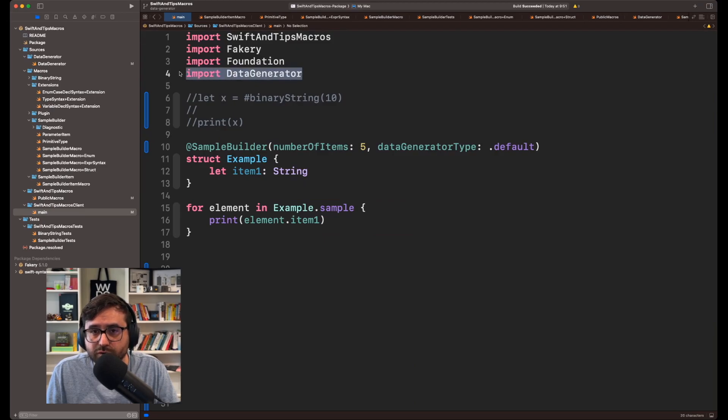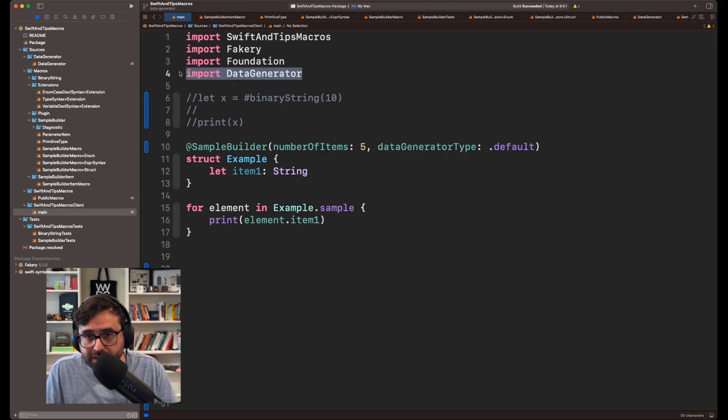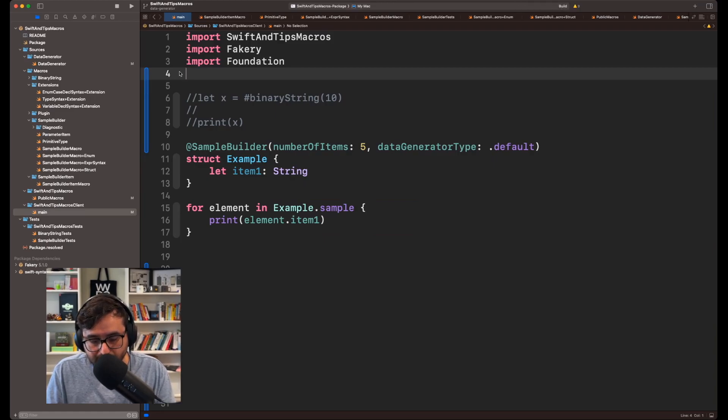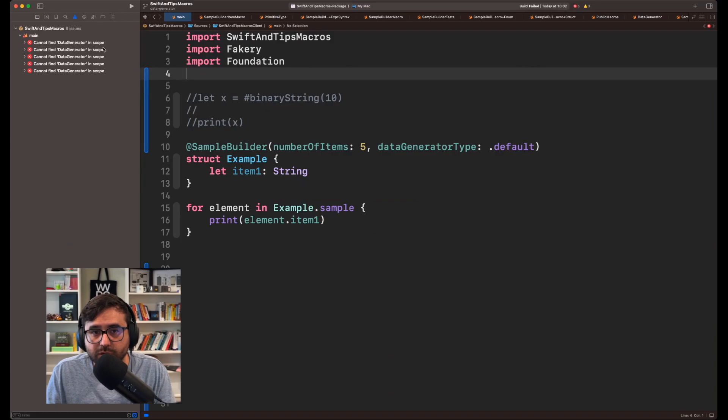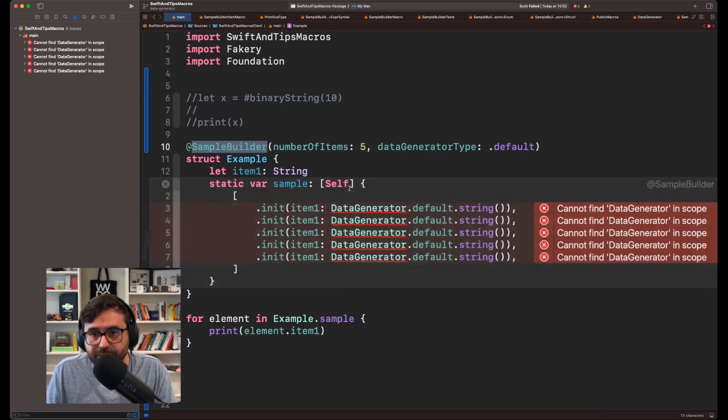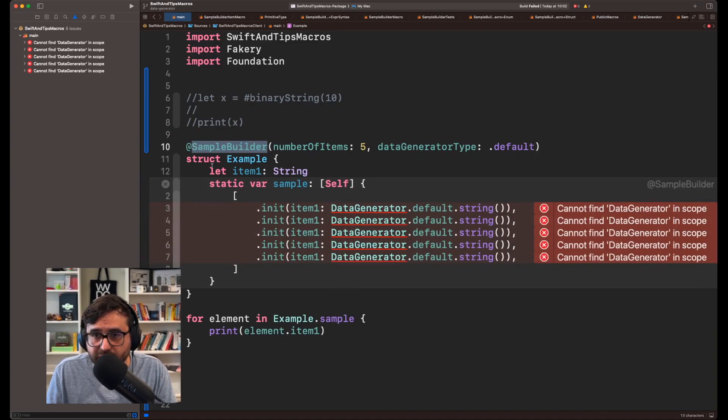So you need to import two libraries in order to use this. What happens if you don't do it? If you compile this, you will get an error here because DataGenerator is not recognized in this context.